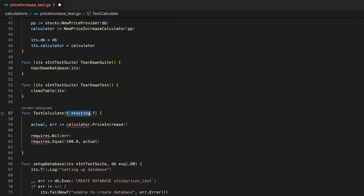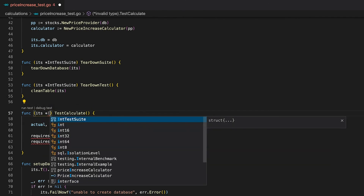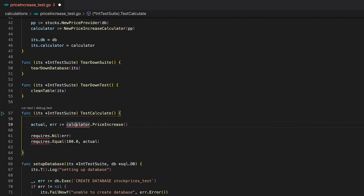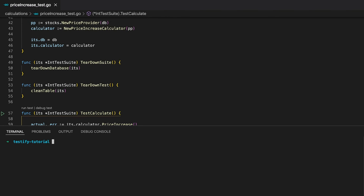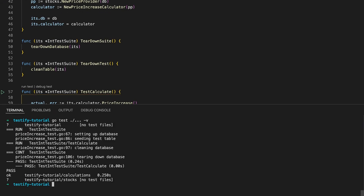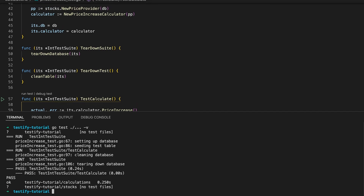Now the only thing left is fixing the test case itself. So let's remove the testing parameter, make the TestCalculate function a member function of our testing suite, use the calculator from our calculator field, and as the last part replace all the assertions. Look what we have done — we have taken this bloated and ugly test case and transformed it into this super awesome testing suite. The only thing left to do is execute the go test command and see if the test case is still working. This looks good to me.